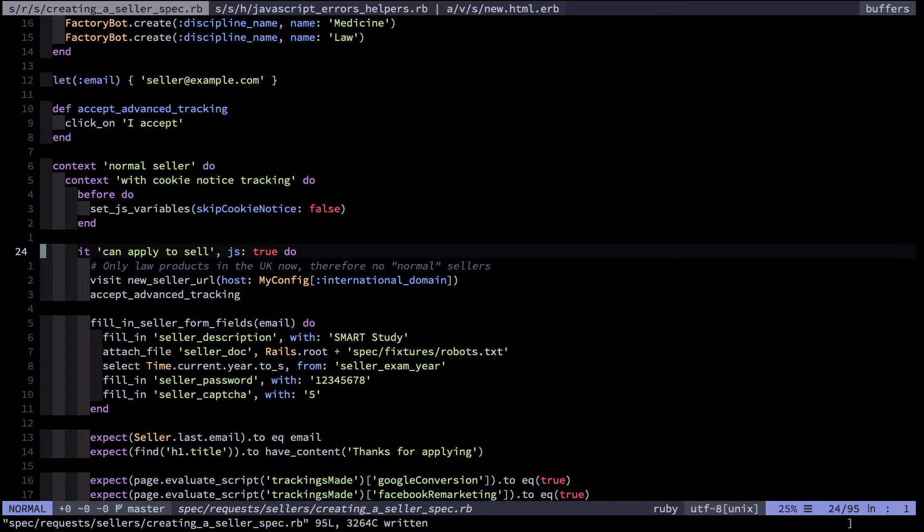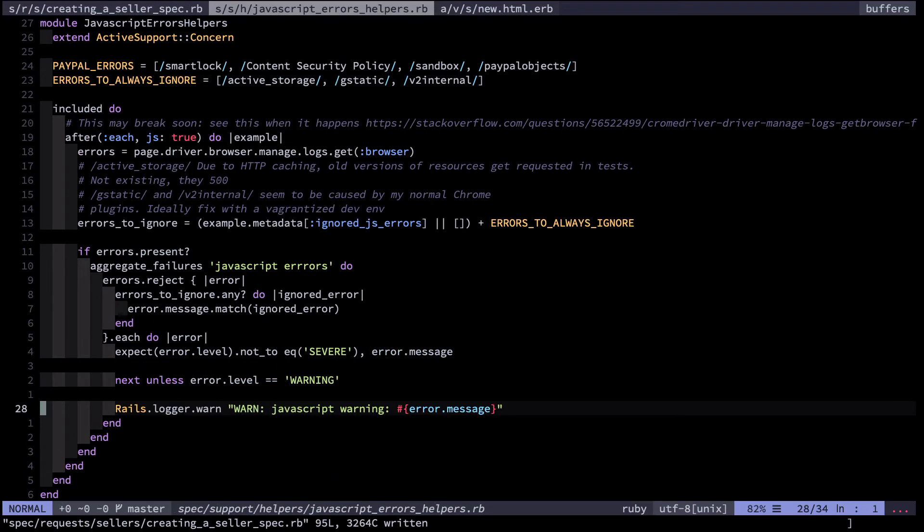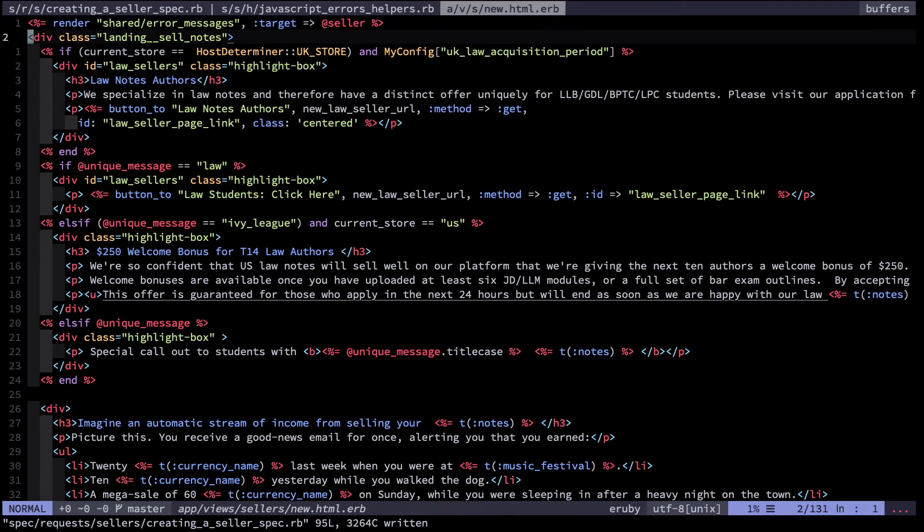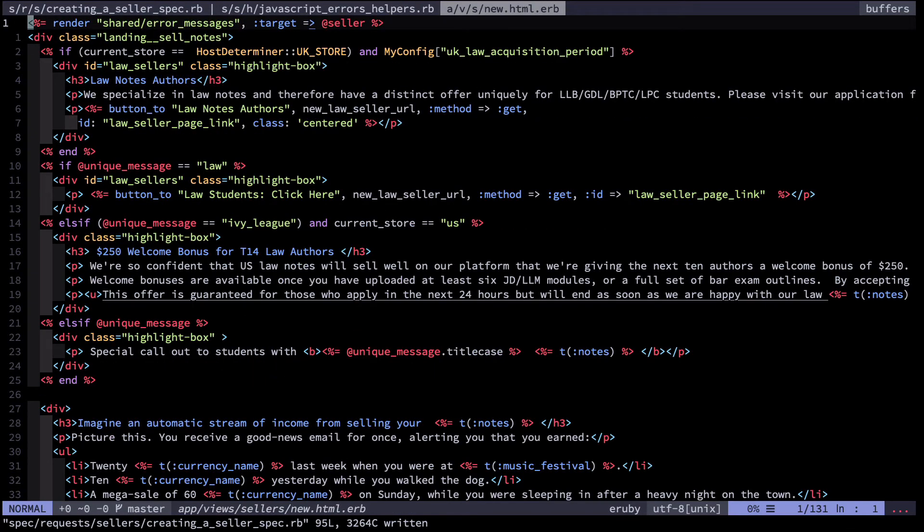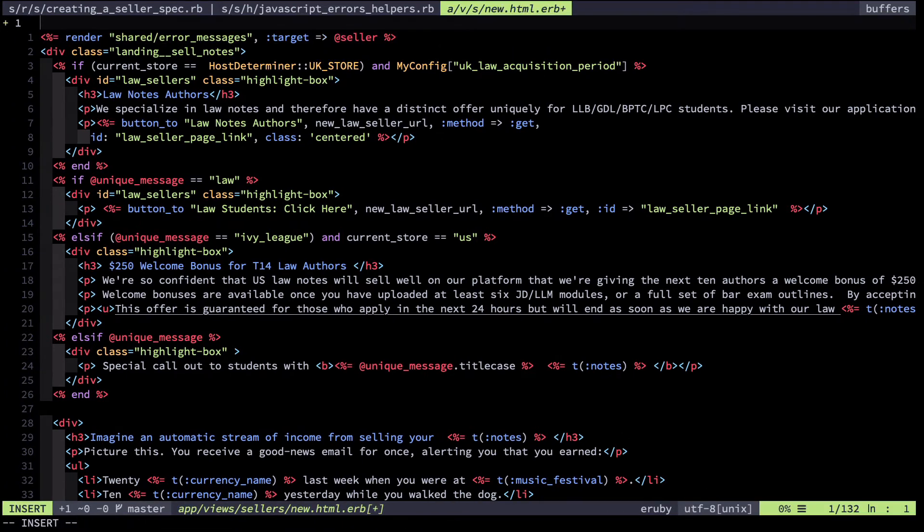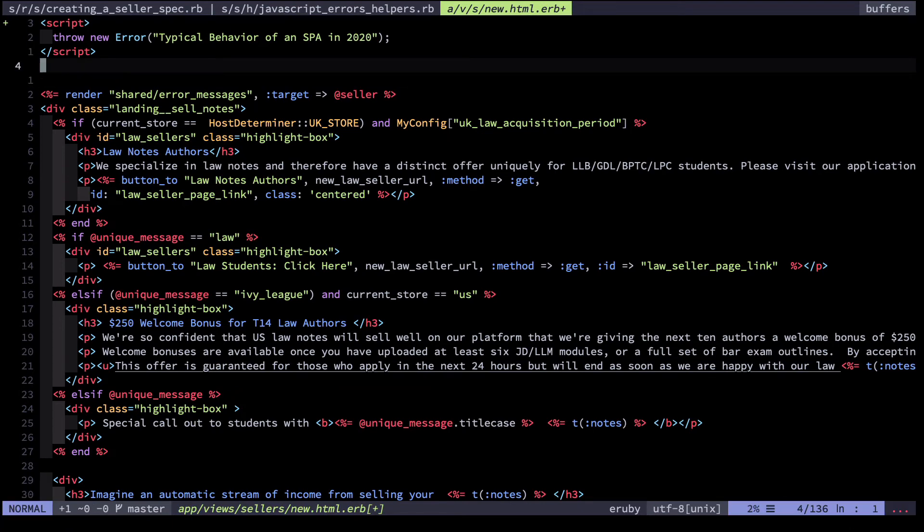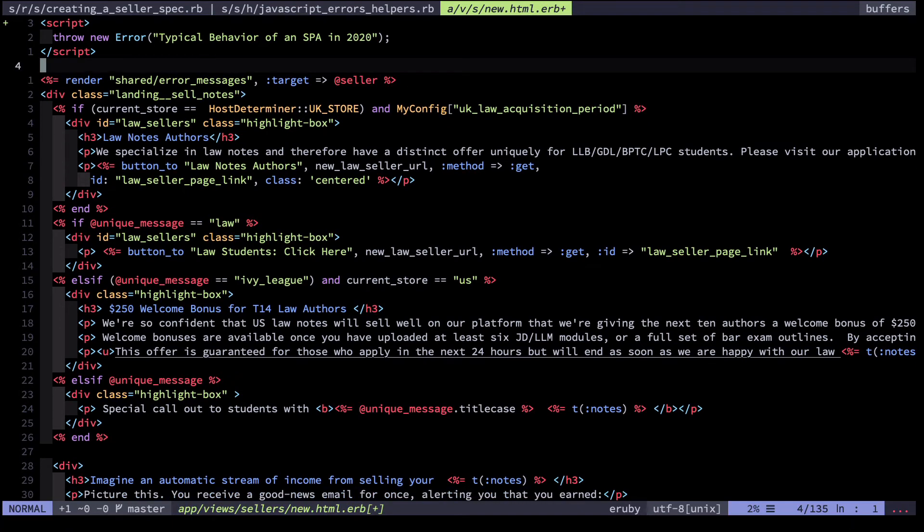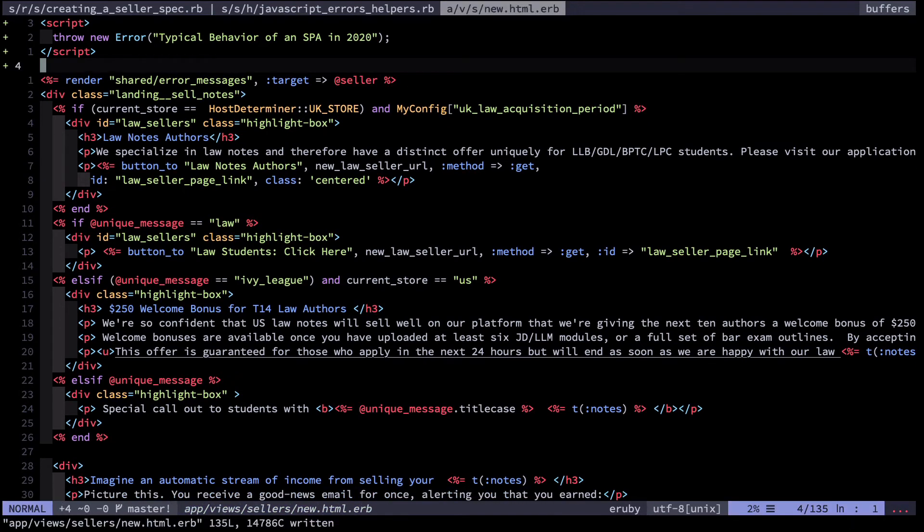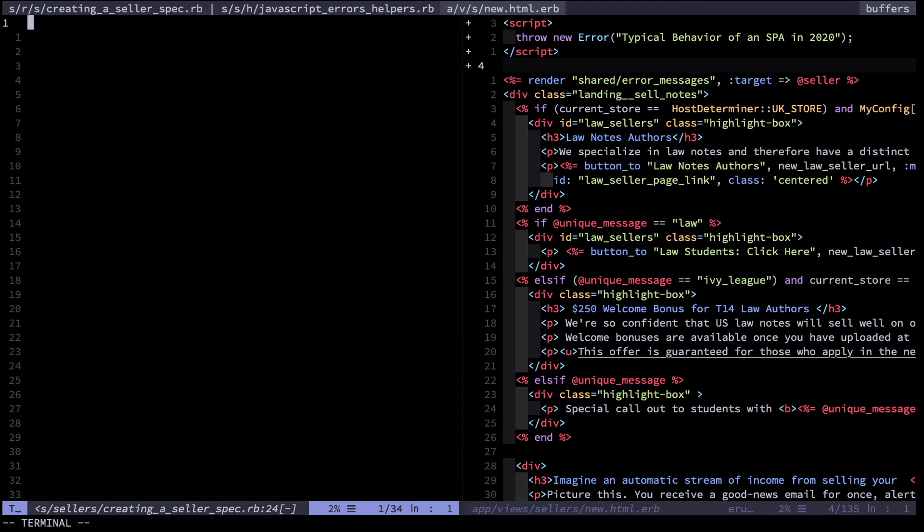This corresponds to the new seller page which is part of that test flow. I'm going to paste in a little bit of code here. Typical behavior of an SPA in 2020. I'm going to save and now run that test again. Bear with me.